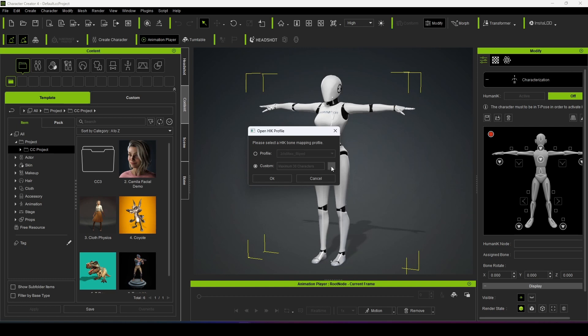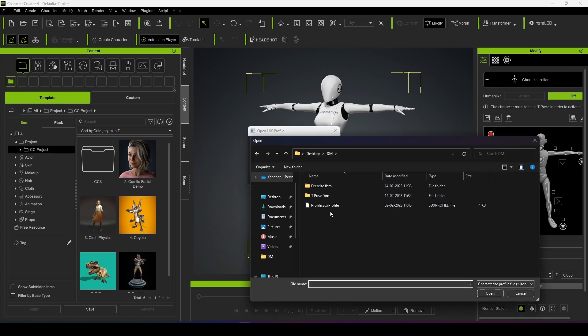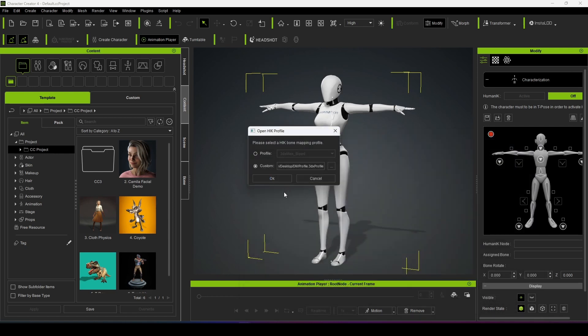I have already made a custom profile which I will give you in the description box. So first see it, this is the profile, and I just open it.